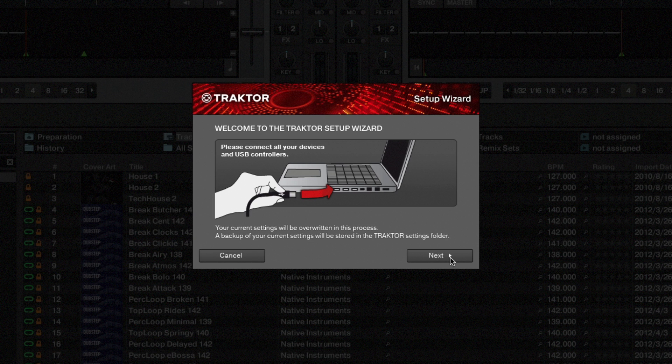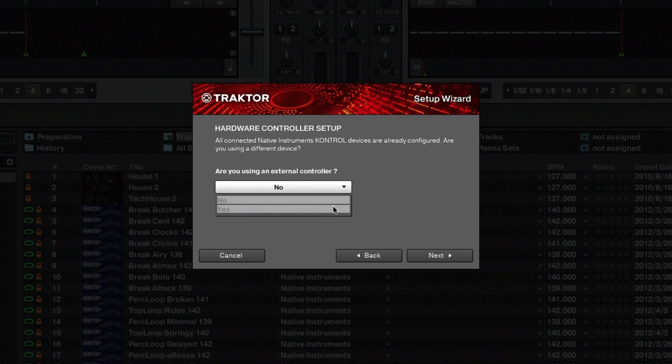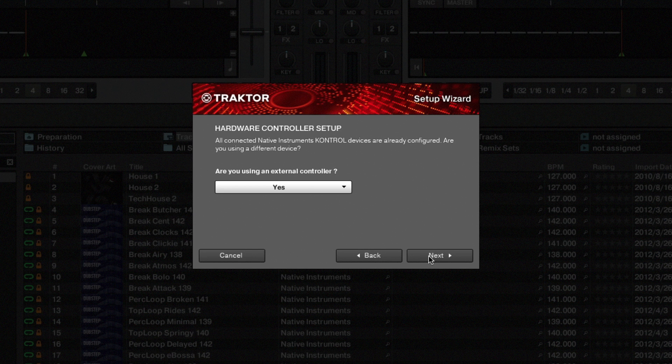In the first step you'll be asked to connect your external devices to the computer. If you haven't done so already, please connect the Traktor Ready device and then click Next. Select Yes from the menu to confirm that you are using an external controller. Click on Next.